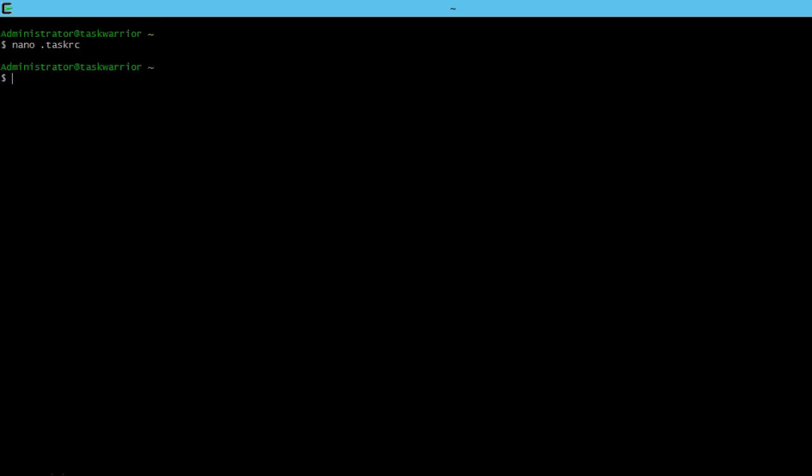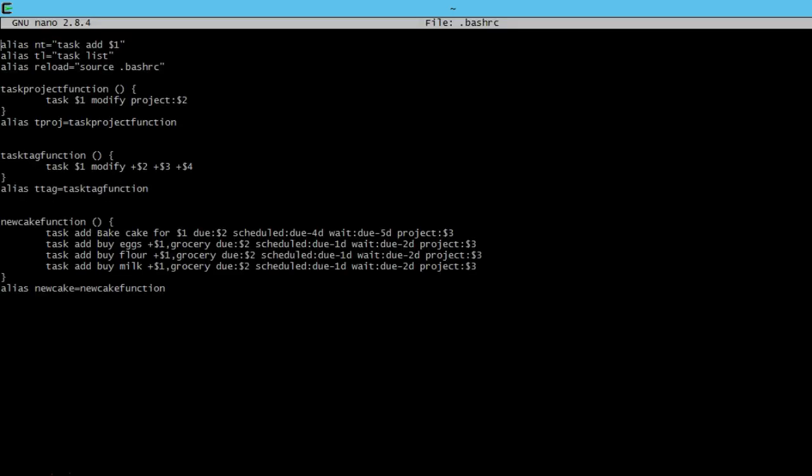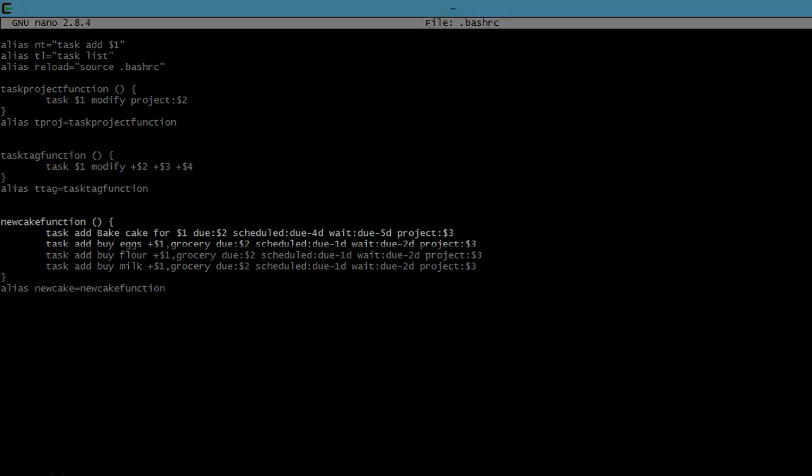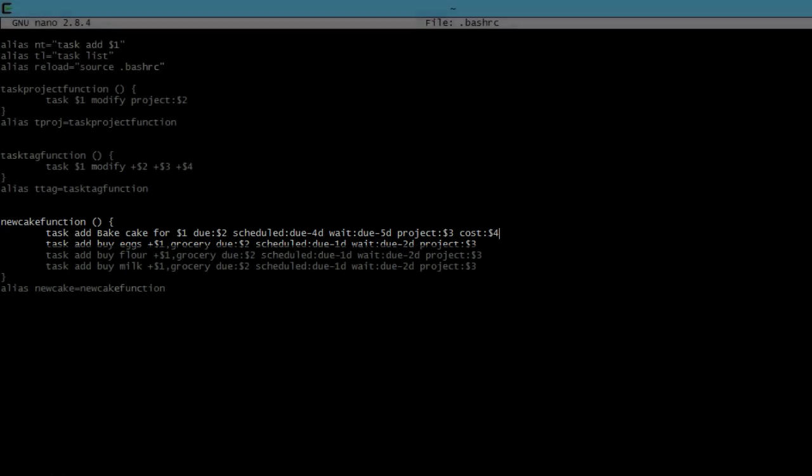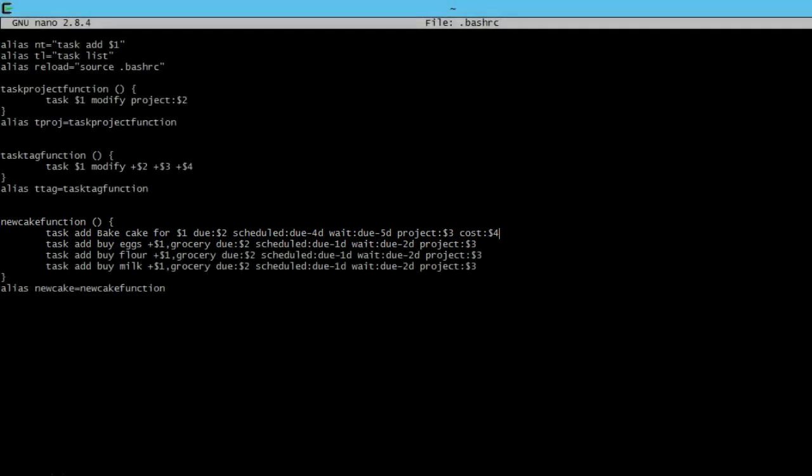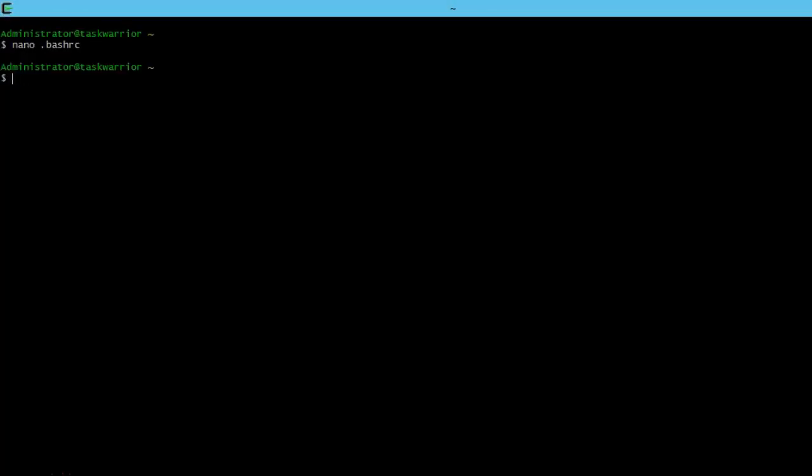So we'll exit out of this and go nano .bashrc. And we'll scroll down just to this first line here, we'll add cost colon dollar sign 4, means this is our fourth variable to this. Then we'll save it.